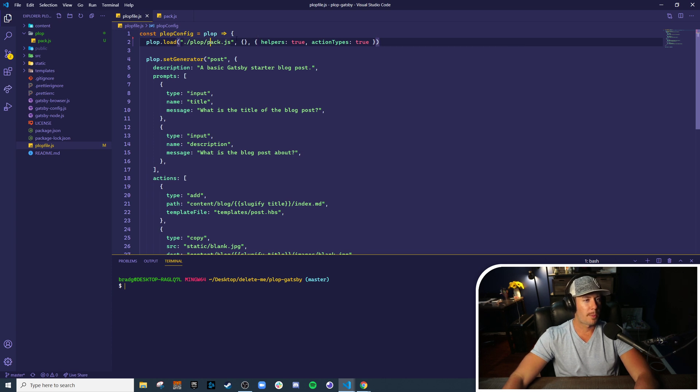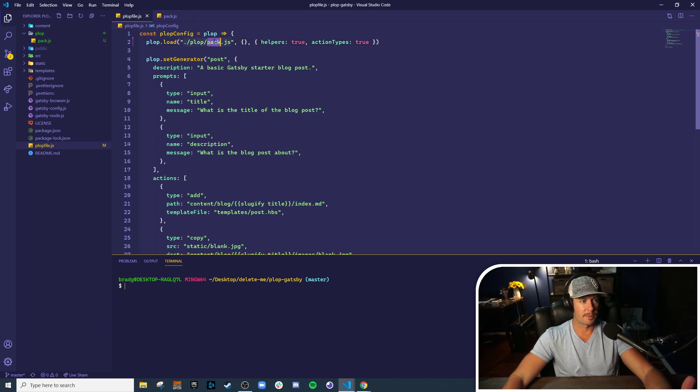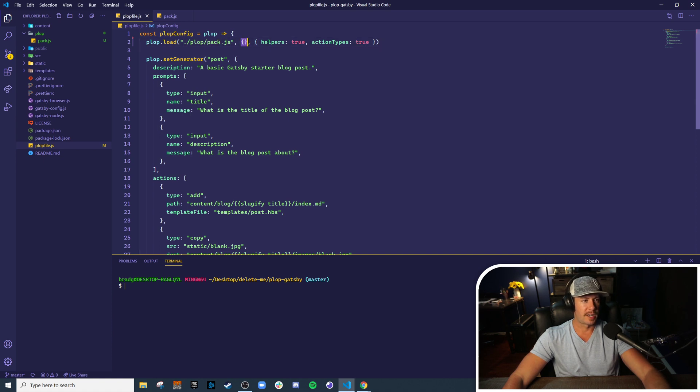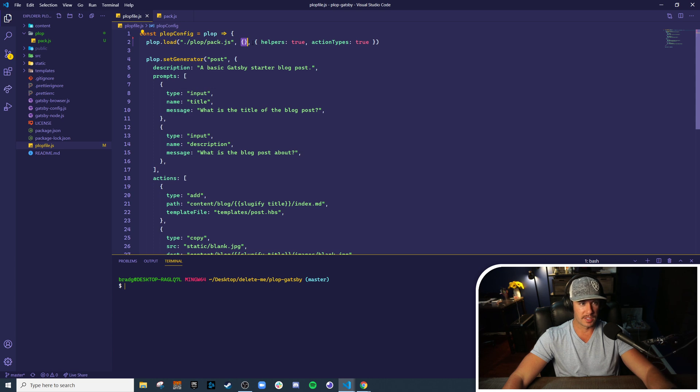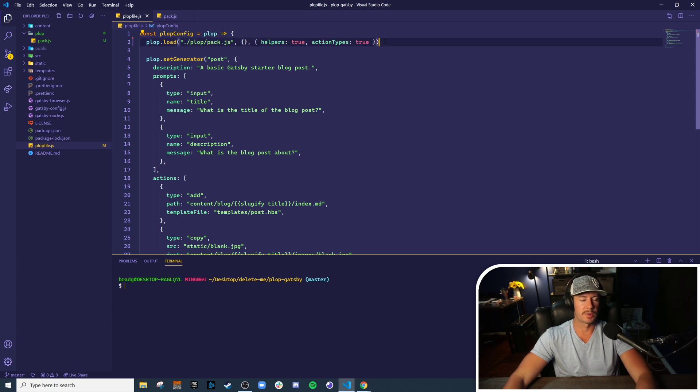So there we go. This says load a Plop configuration from pack.js, provide this pack no configuration in and of itself, and then include helpers and action types from this pack.